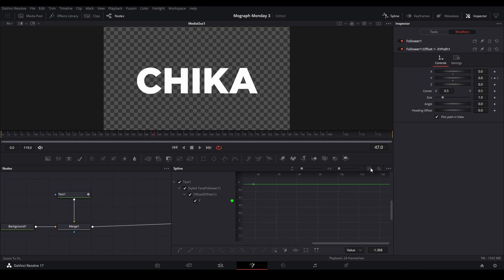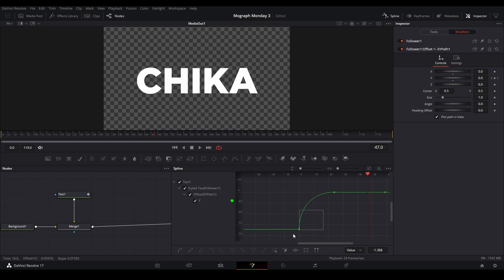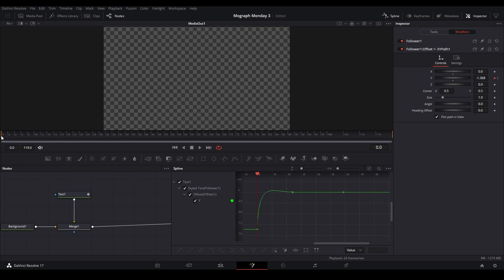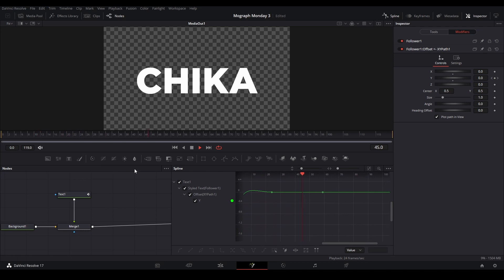I want the text to actually have a bobbing animation, so what I'm going to do is adjust this curve so it goes like this instead. There we go.